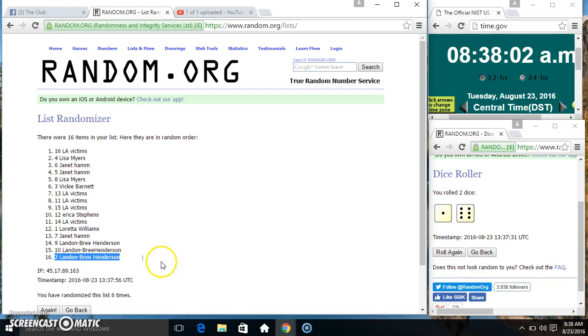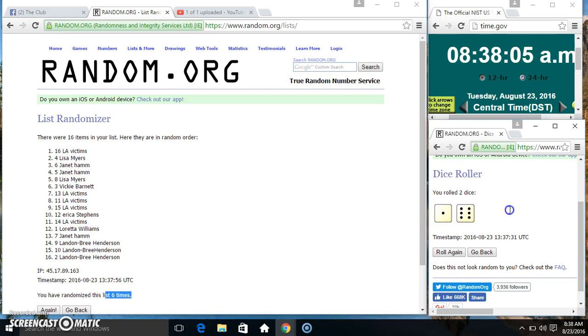Louisiana on top, Mr. Landon on the bottom. Randomized 6 times. Dice called for a 7.